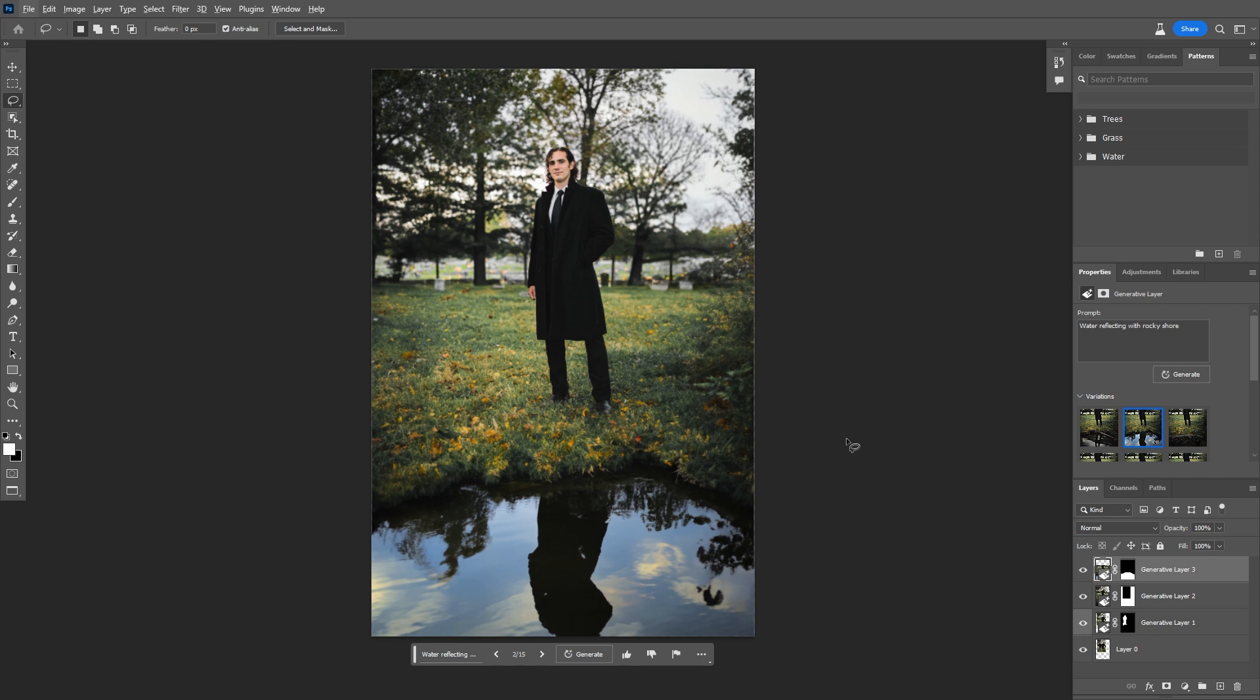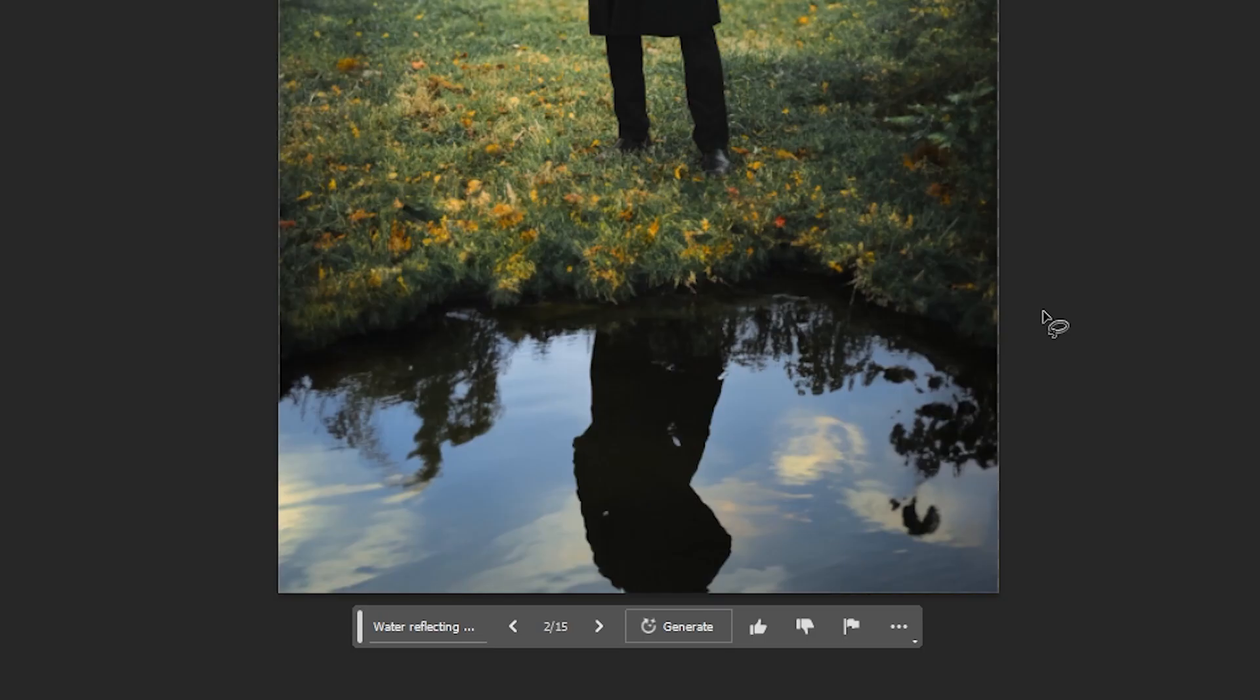The really cool thing I have found with this tool, it not only calculates the position of the sun and lighting, it can also do reflections, which just blows my mind.